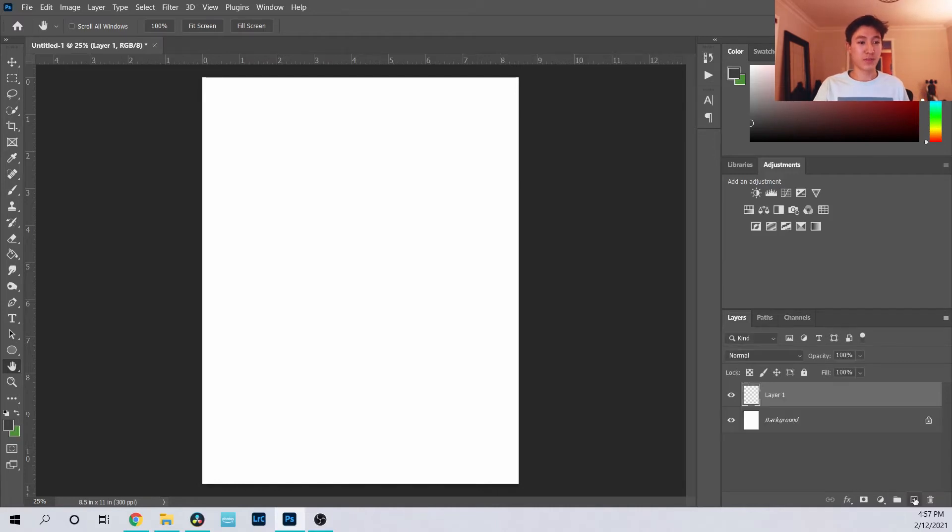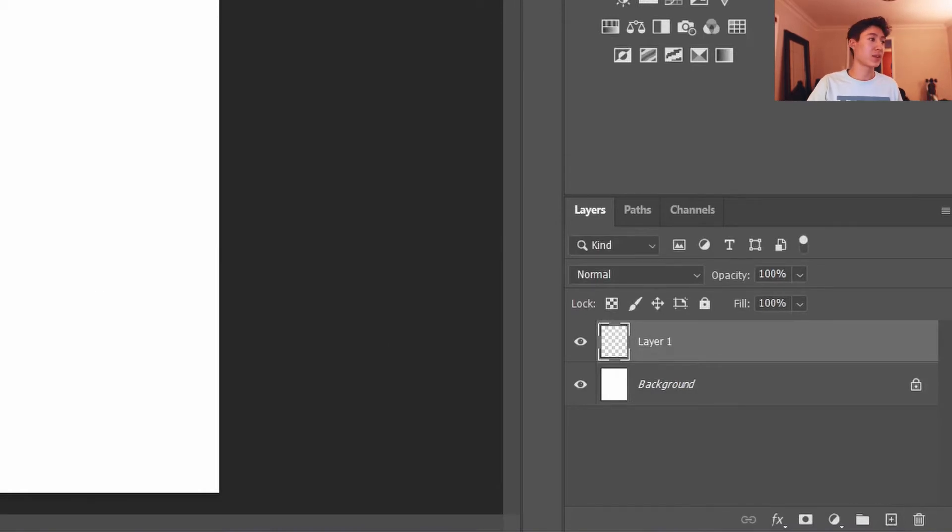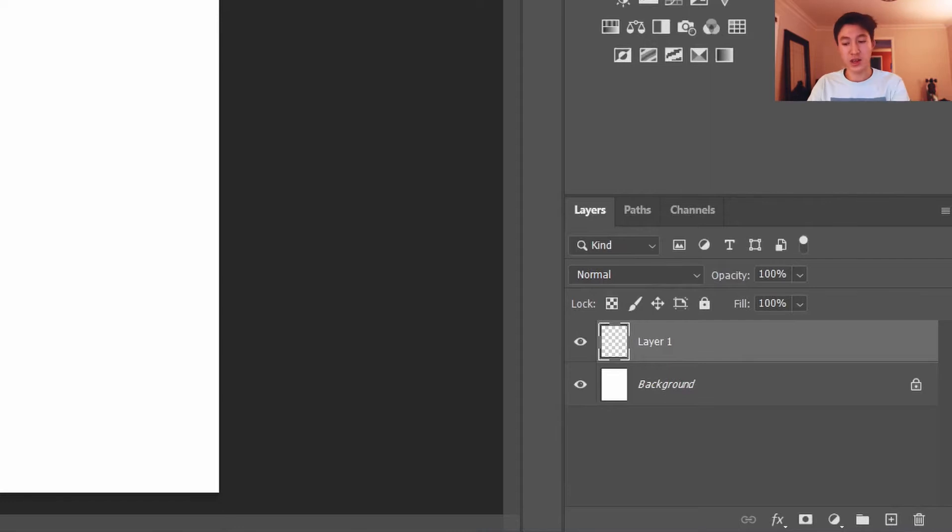So what does that mean? Basically you have multiple layers over here and you can press this button to create a new layer, and with different layers, what you put on each thing stacks up over the other layer.